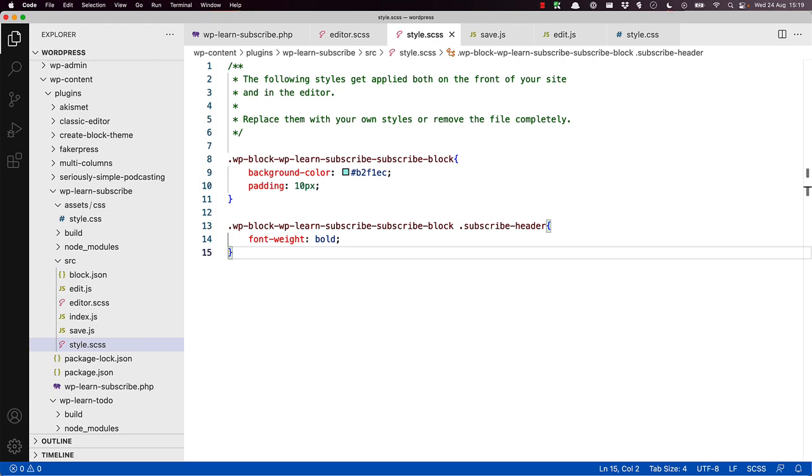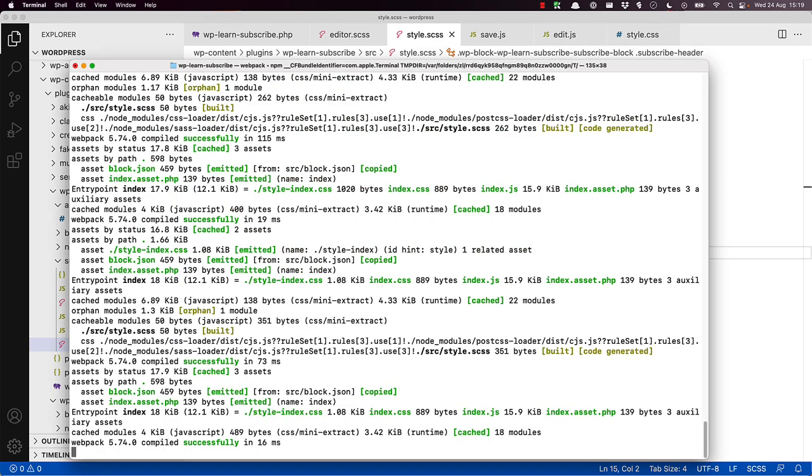If you switch back to the terminal, we can see the build completed successfully. To see the change, you'll need to refresh your post in the editor screen as the build has updated the block code.